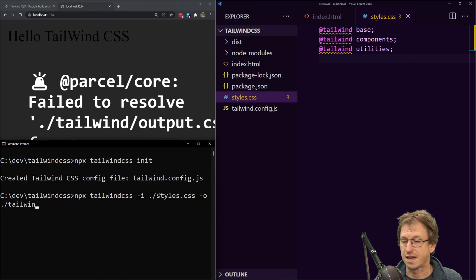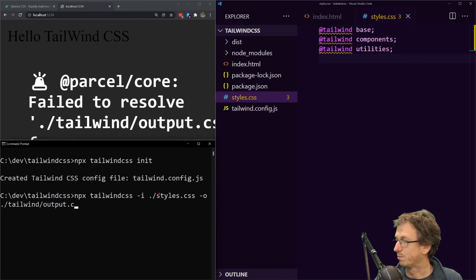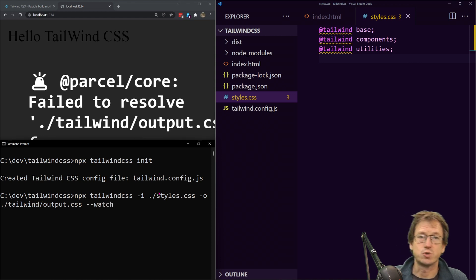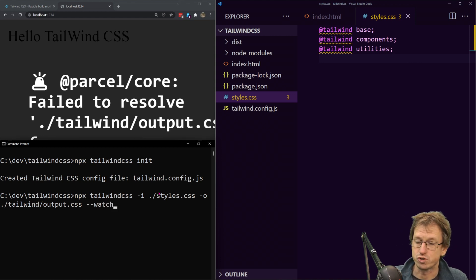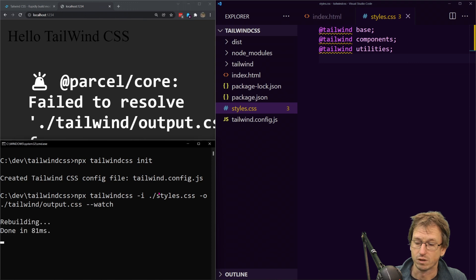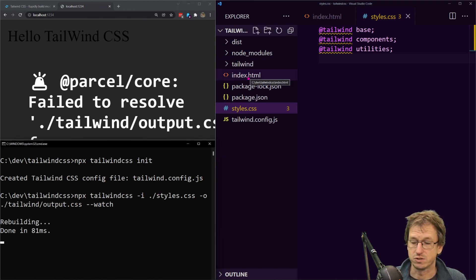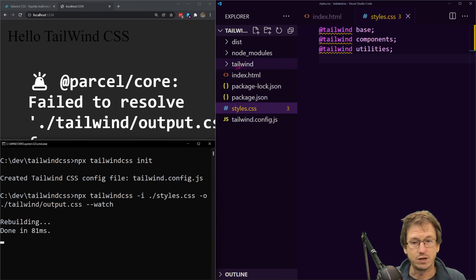And then it's going to output, so minus O and we're going to put that into tailwind and it was output.css. So you can run this once or you can just keep it running in the background with a watch so we'll put a dot watch on there. So that's going to keep running and check in our index.html now so it looks set up.